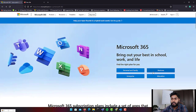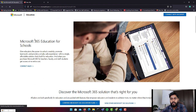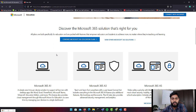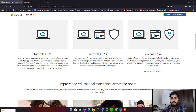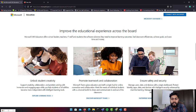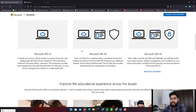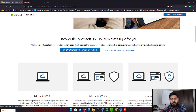The Education category is only for educational organizations — you cannot enroll unless you are part of one. You need to provide documentation to prove eligibility and have a domain ending in .edu. The Education packages are A1, A3, and A5, which cover almost all applications from E3 and E5 or whatever comes in Enterprise and Business, at subsidized pricing.